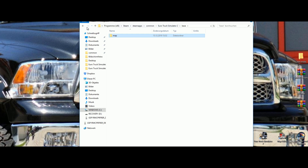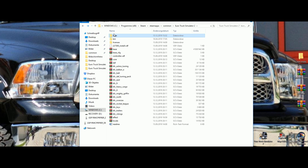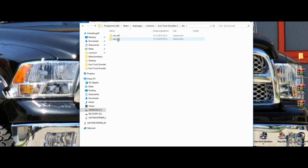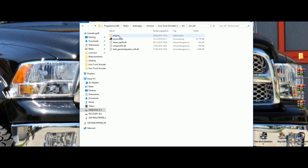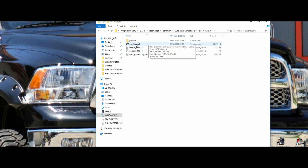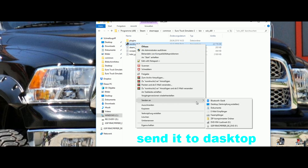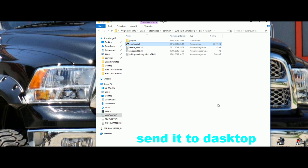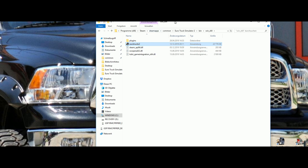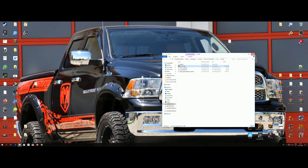Go back to your directory and go to the 'bin' folder. Then go to this executable here, make a right-click on it, choose 'Send to' and send it to the Desktop as a shortcut. Okay, now you can close this.